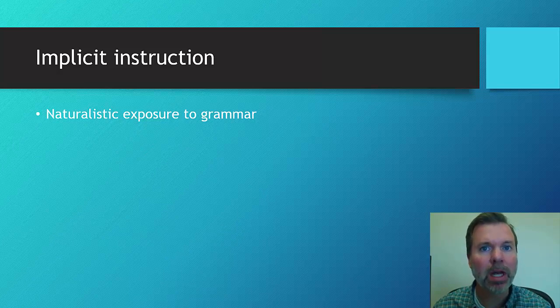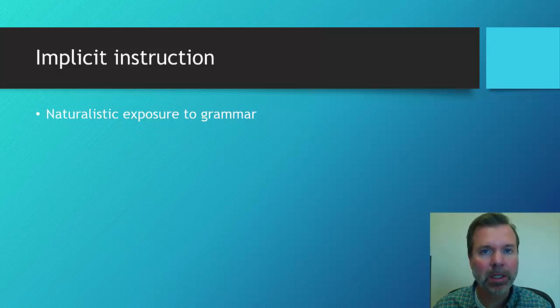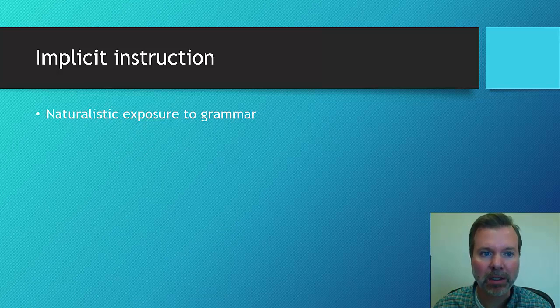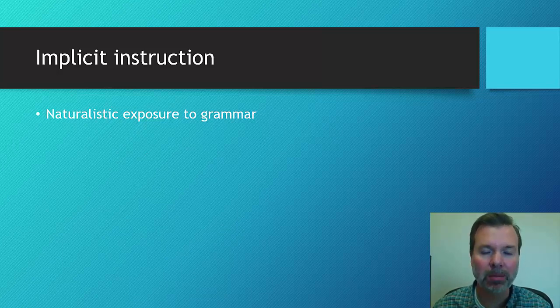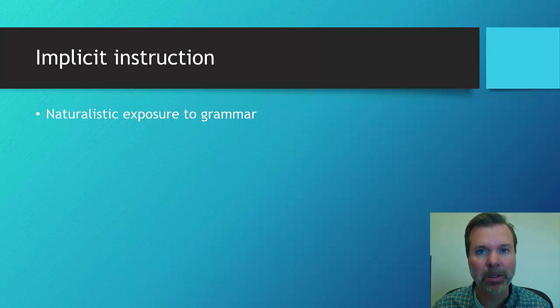Implicit is more naturalistic. With implicit instruction, the child is more passive. This is just giving naturalistic exposure to the different types of grammatical targets that we're interested in.